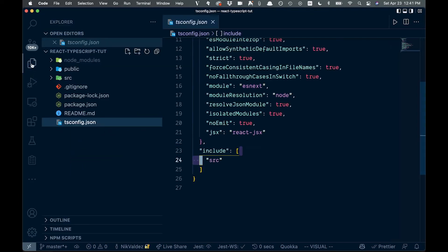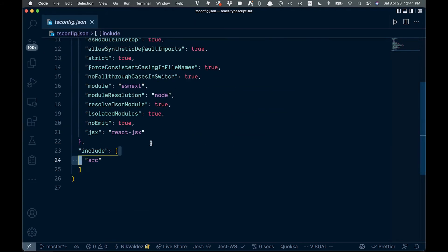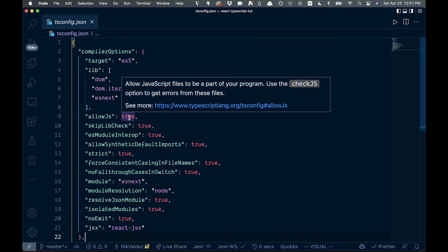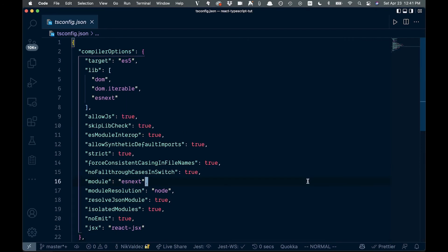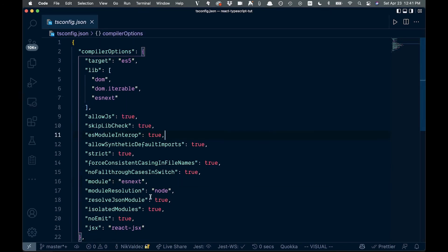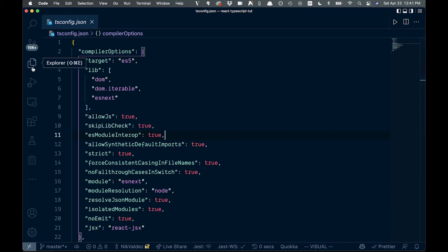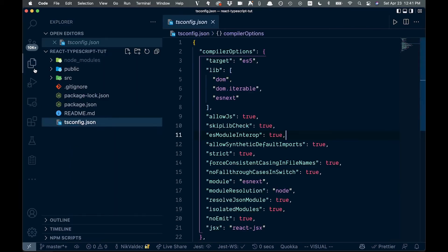So if we come over here, anything inside of here will be included and TypeScript will check for that. Other than that, everything else here is not overly important right now. We might get in changing a few things later on, but for now, I think that should be good.